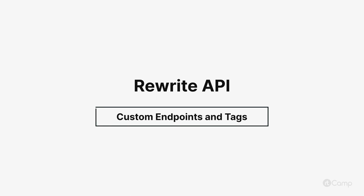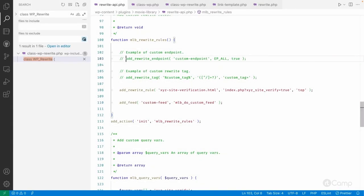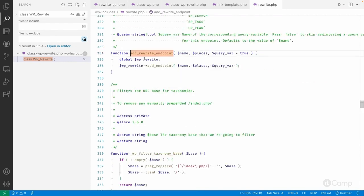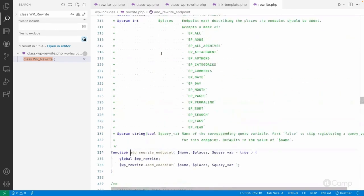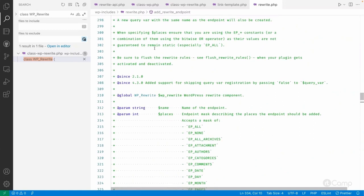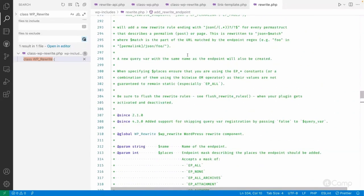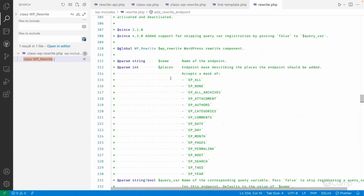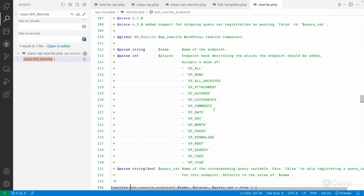Hello friends, welcome back. Now let's talk about custom endpoints. This custom endpoint will add a custom endpoint at the end of any custom URL, and it will use the endpoint mask.